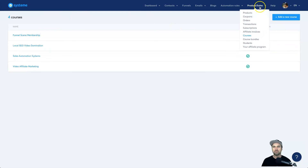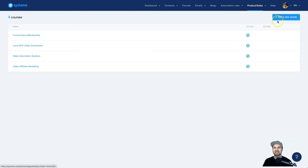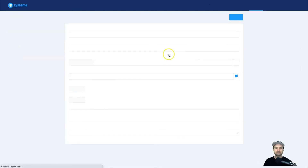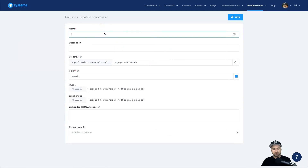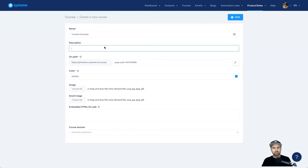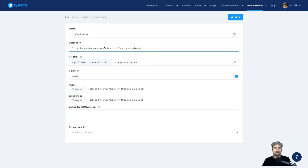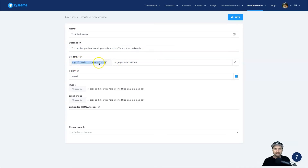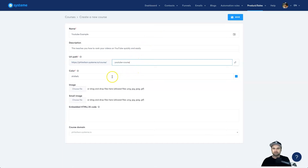Here is my current membership area. I'm on the webinar plan, which allows me to have five membership courses, and I'm going to add my fifth now. Go to Products, then Courses, and click Add a New Course. Name your course — I'm going to call this the YouTube Example. Add a description: 'This teaches you how to rank your videos on YouTube quickly and easily.' Then over here we have the URL path — I'll call this the YouTube Course.